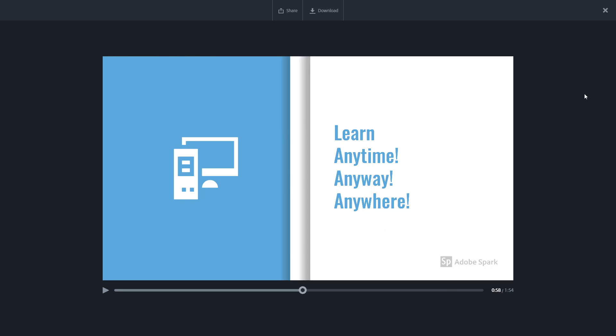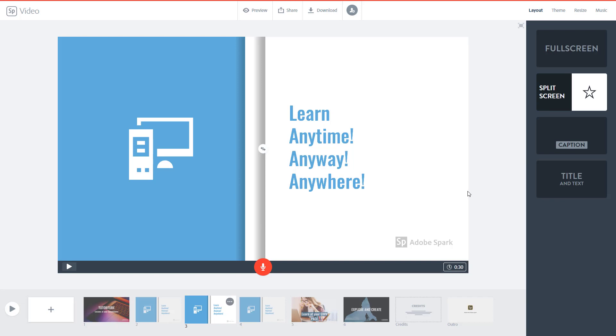So that is how you can work with duration inside of Adobe Spark. I hope you guys learned something, and as always please like, comment, share and subscribe.